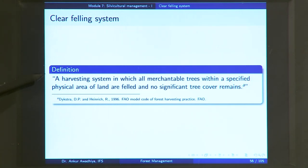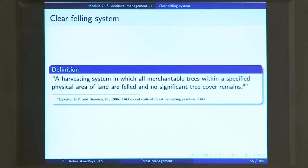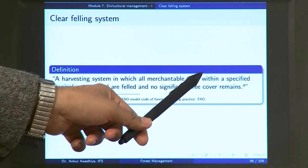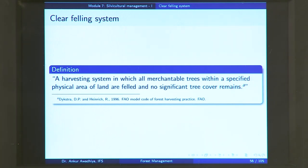It is a harvesting system in which you are felling trees and removing the timber. All the merchantable trees — those trees that have a sufficient diameter or girth and height as to be economically useful, trees that can be sold and traded — within a specified physical area are felled. The working is concentrated and everything in the specified physical area where you are concentrating your operations, all the merchantable trees are felled and no significant tree cover remains, meaning you remove all the canopy.